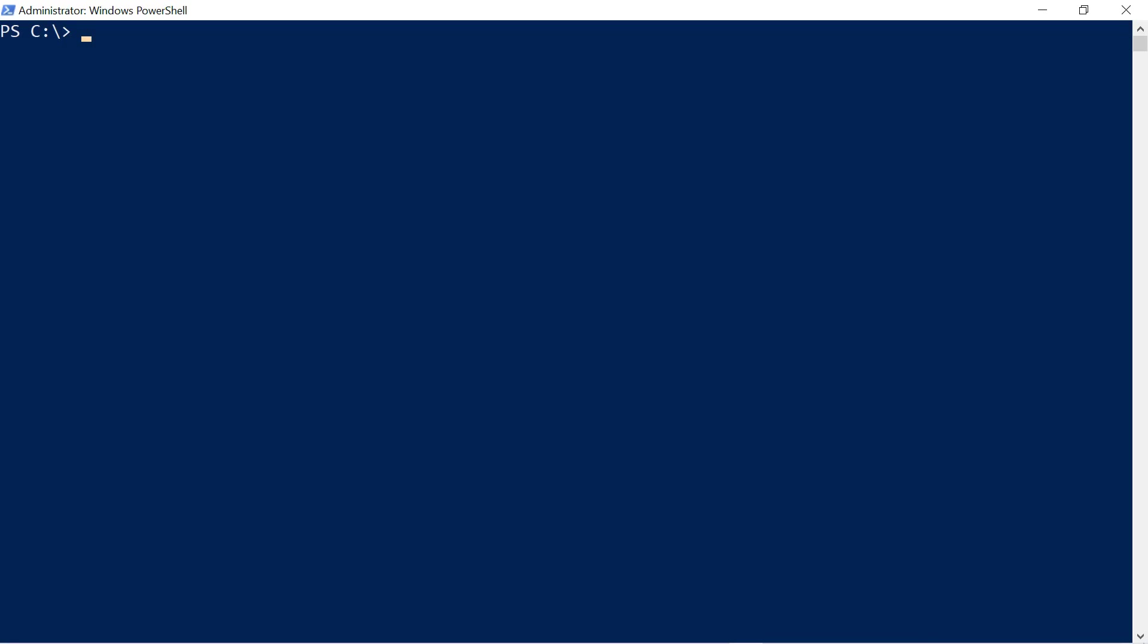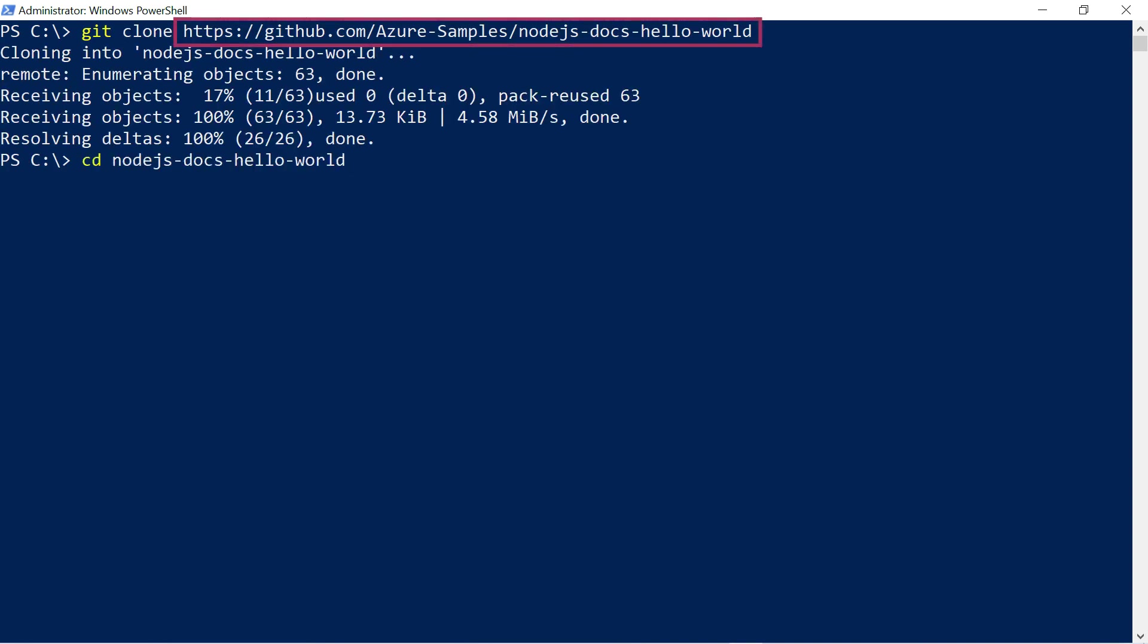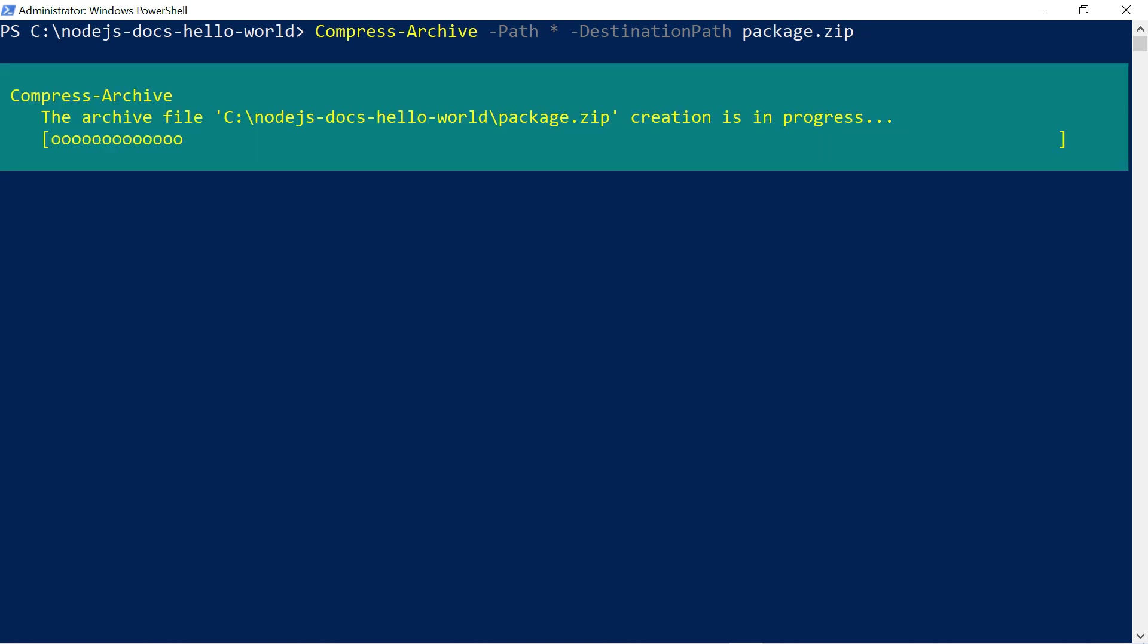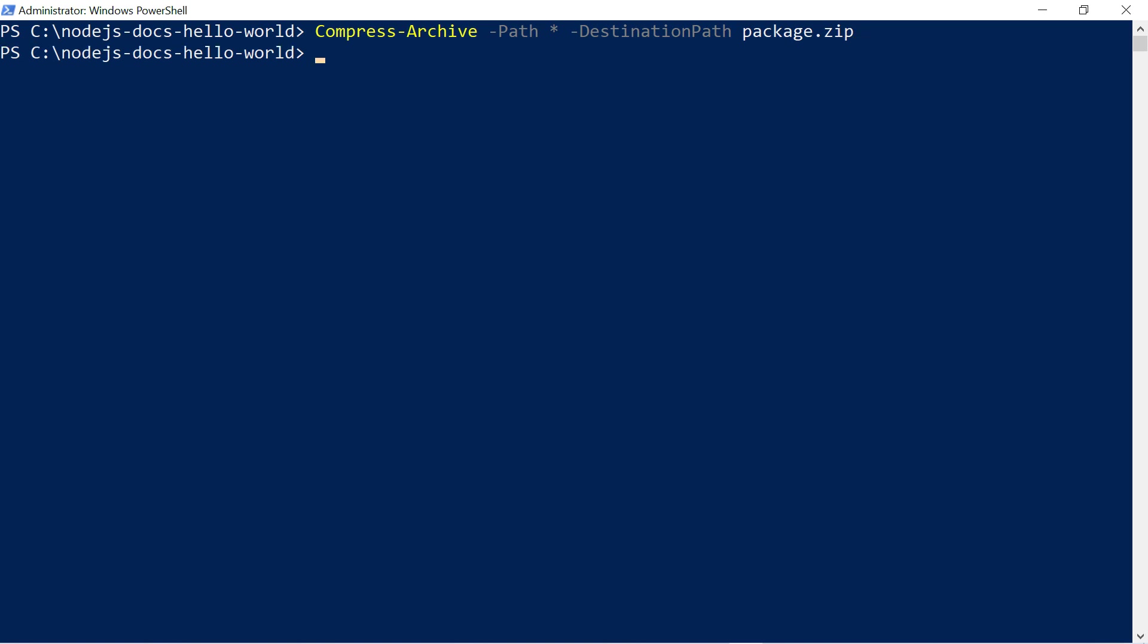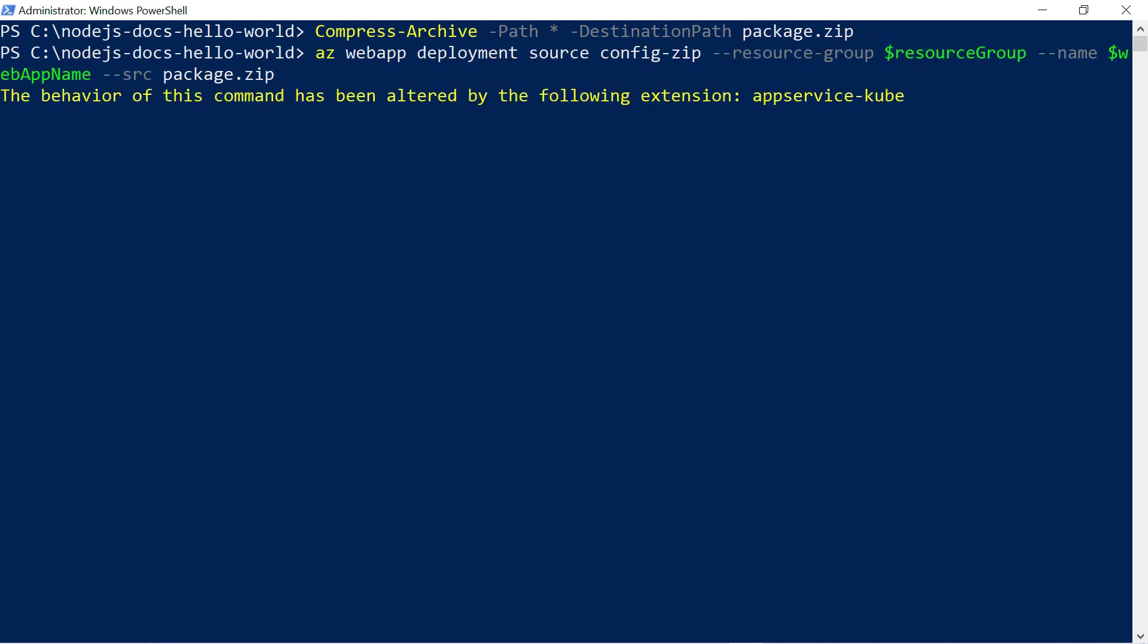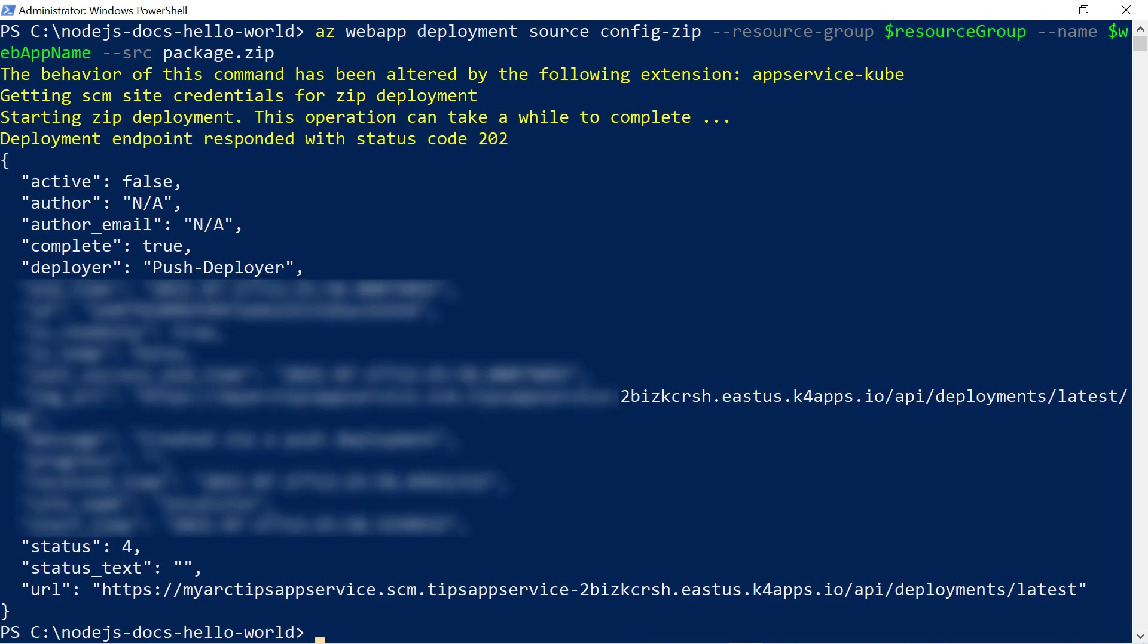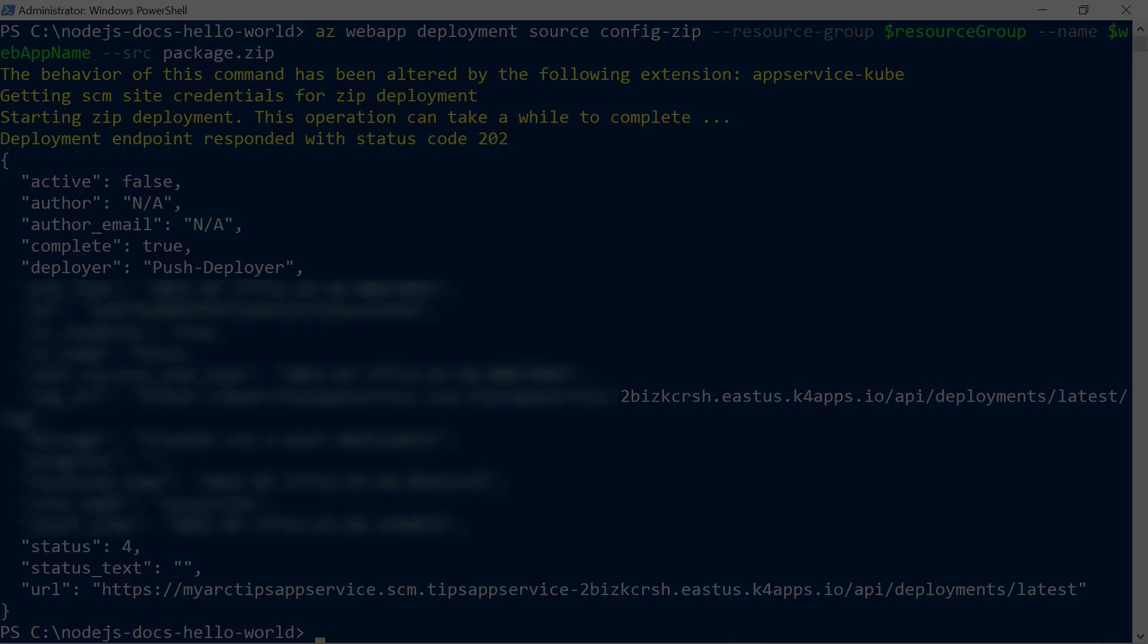Now that I have a web app, I'll deploy a sample app to it from this GitHub repo. That's it. Let's create a zip file from it, and okay. Now, deploy it to the web app, and that should be it. Let's go back to the Azure portal.